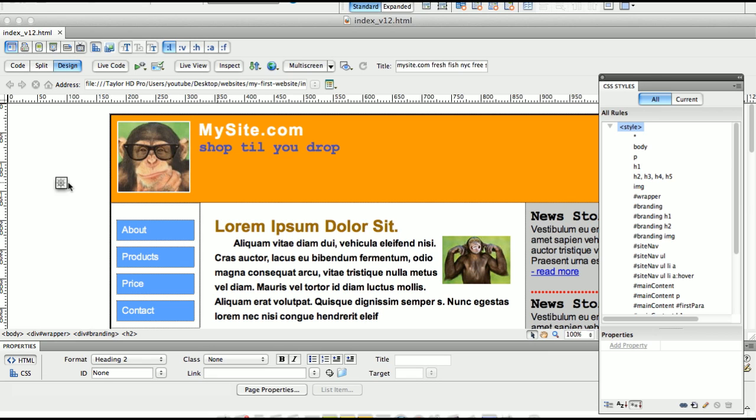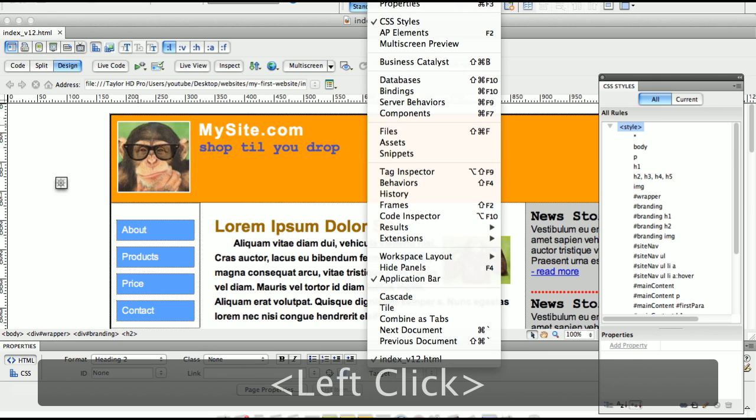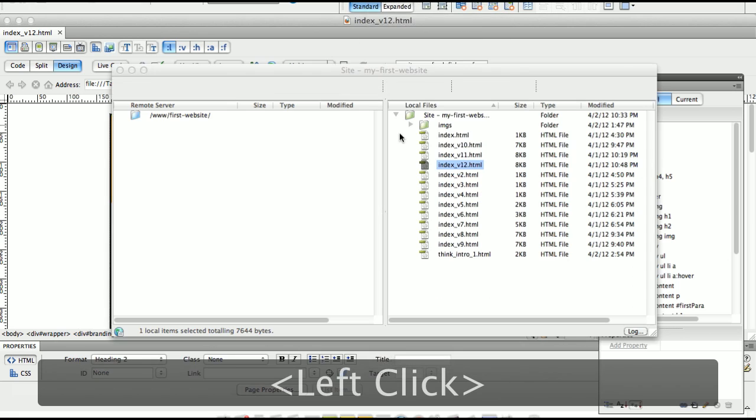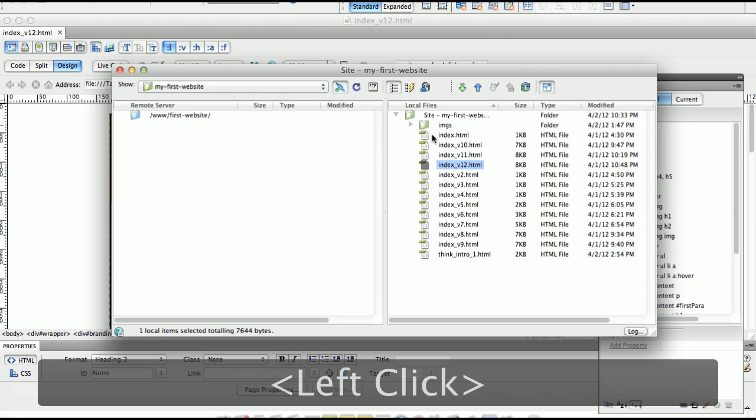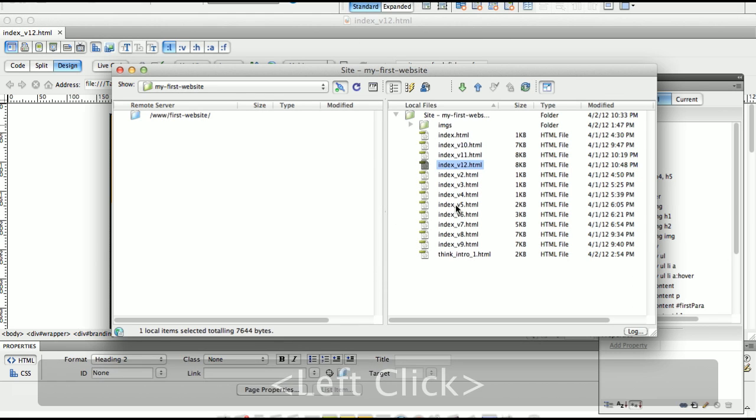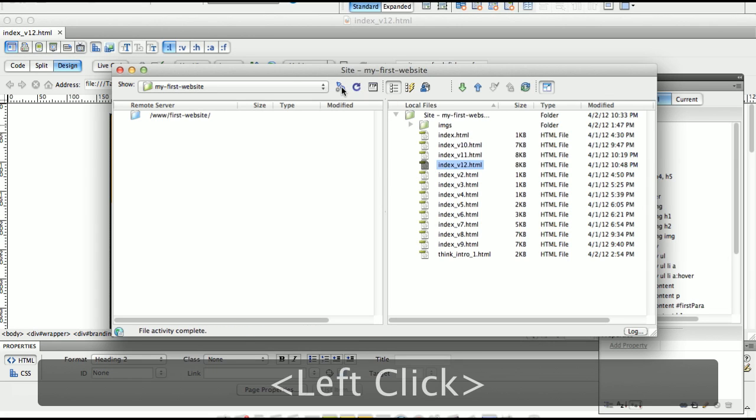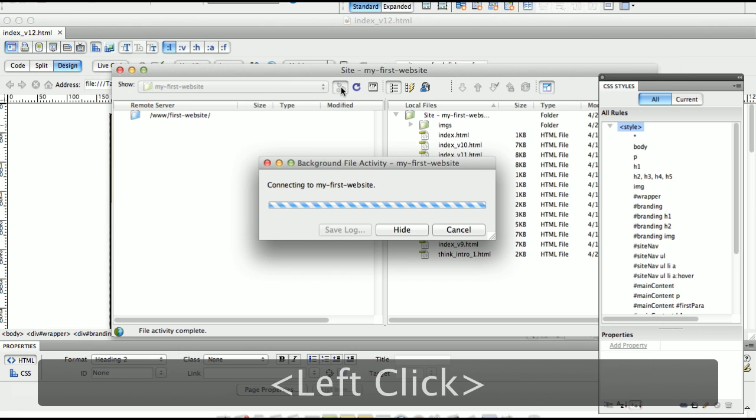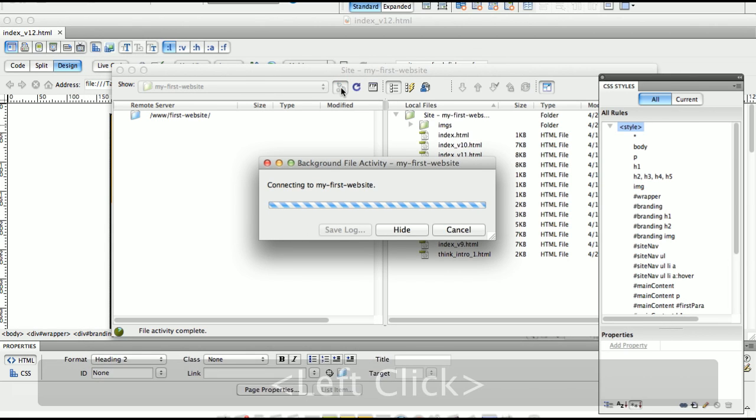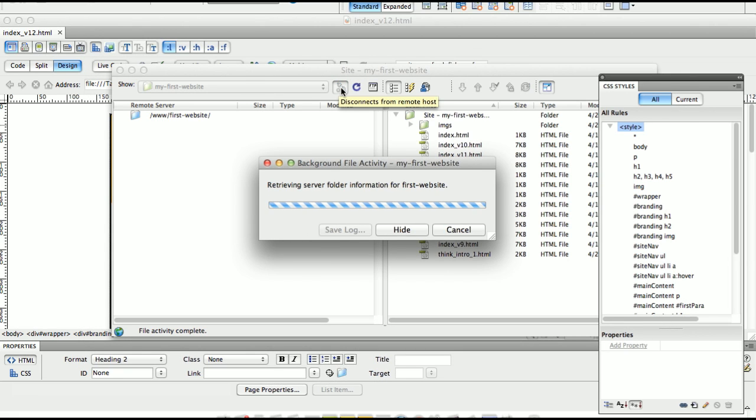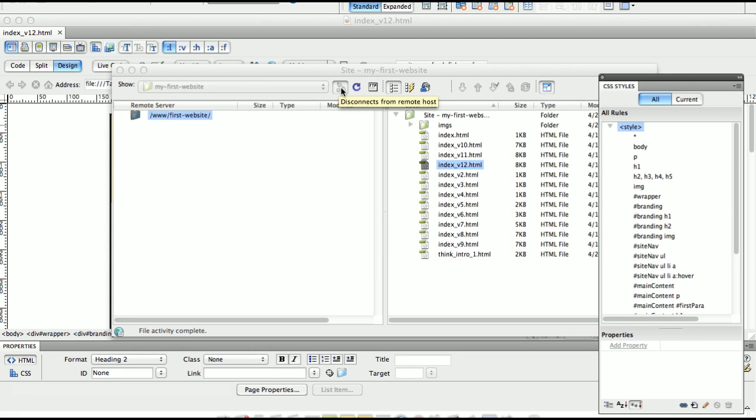We set up the FTP information. So if we go to Window, Window Files, here's my files for the local files on your computer. And if I click right here, this is going to connect to the server. So right now there's nothing on the server.